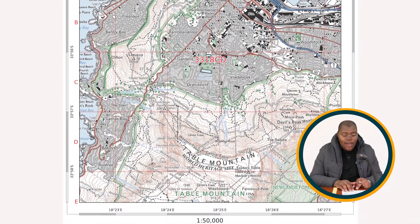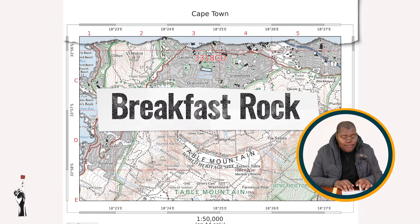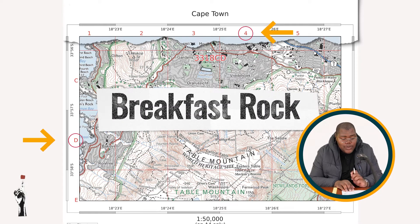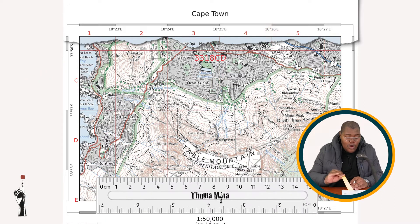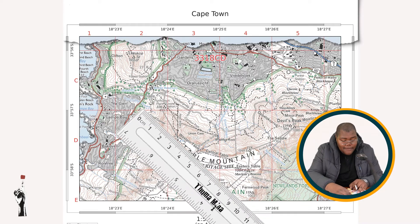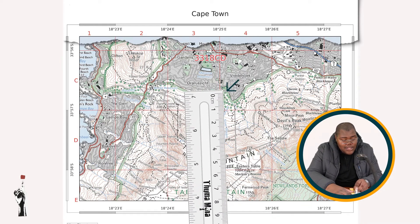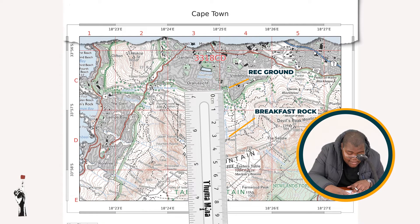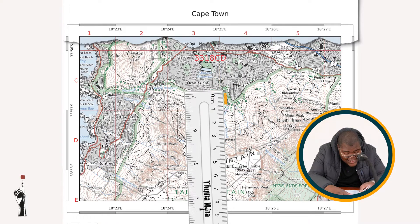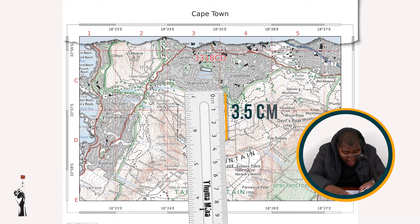The second calculation we're doing is a distance calculation from Breakfast Rock in block D4 to the recreational grounds in Friedehoek in block C4. You go to your starting point, Breakfast Rock, and you connect it with the recreational grounds in block C4. To measure the distance from Breakfast Rock to the recreational ground in centimeters — this is exactly 3.5 centimeters.